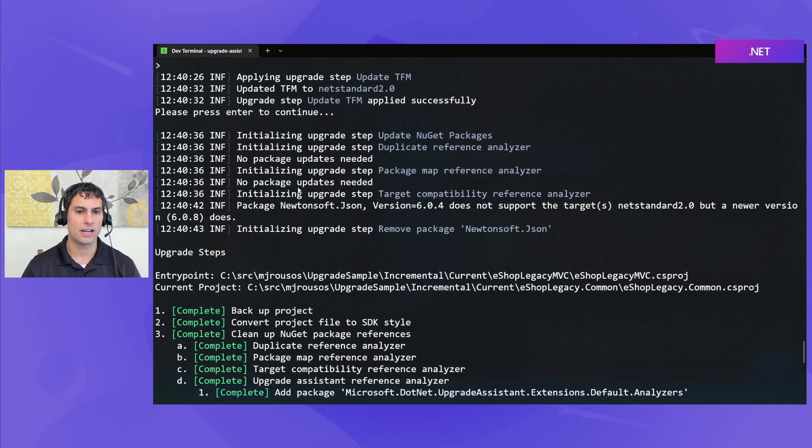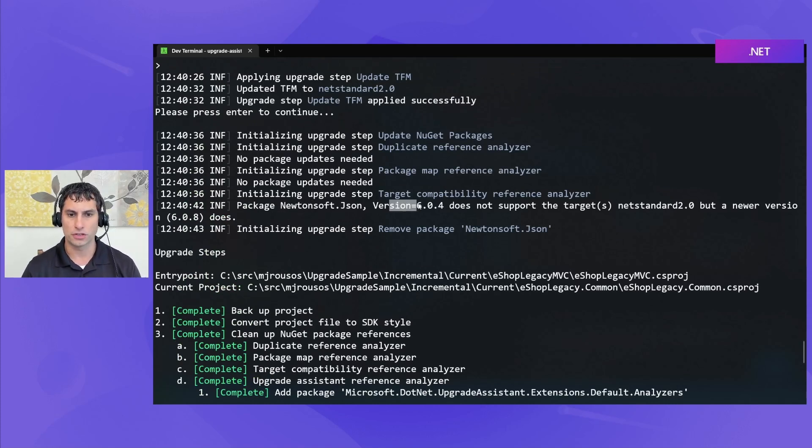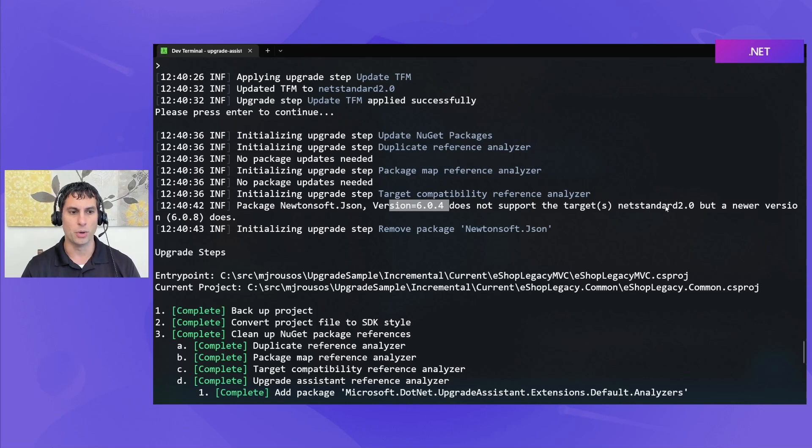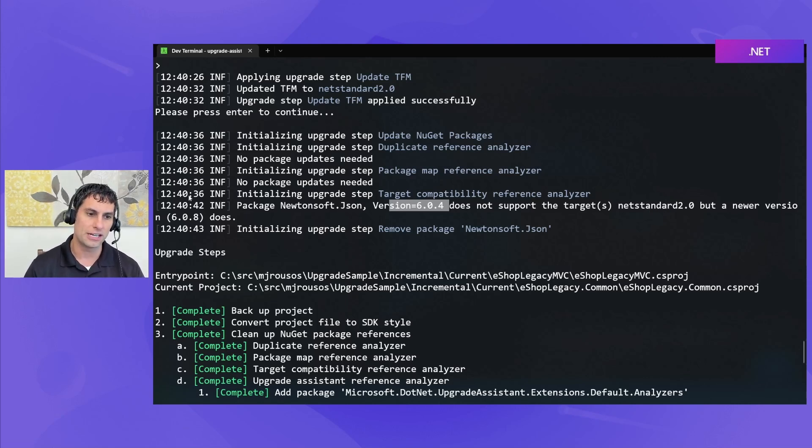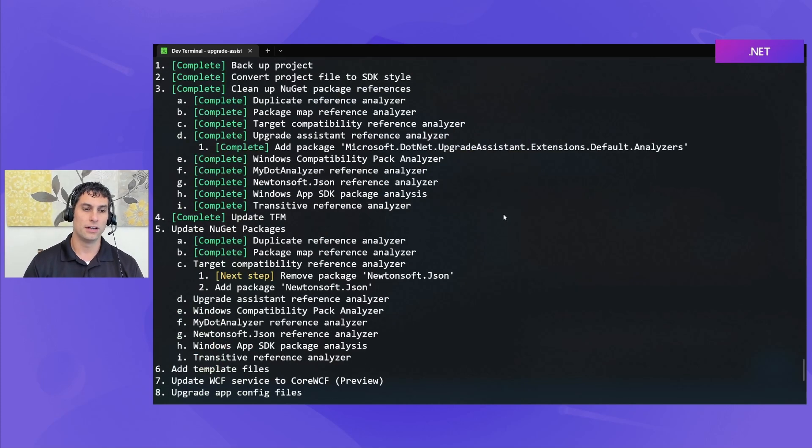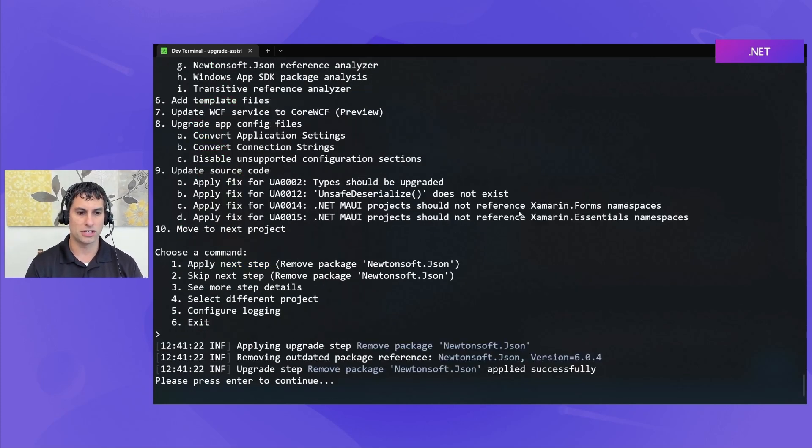And if we look at the console output, we're told why that is. Newtonsoft JSON version 6.0.4 does not support .NET Standard 2.0, but a newer version, the tool has automatically detected, a newer version, 6.0.8, does support it. Okay, so we'll go ahead and apply these changes.